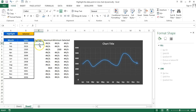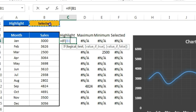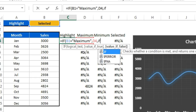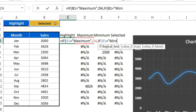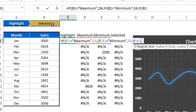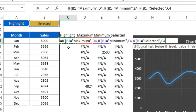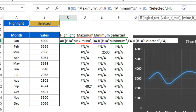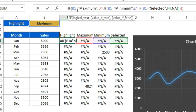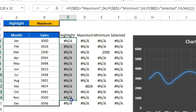Now I'll put the formula in the Highlight column. The formula is: IF the dropdown value equals 'Maximum', return D4; IF it equals 'Minimum', return E4; IF it equals 'Selected', return F4; otherwise return NA. Make sure to freeze the reference to V1 (the dropdown cell), then fill the formula all the way down.